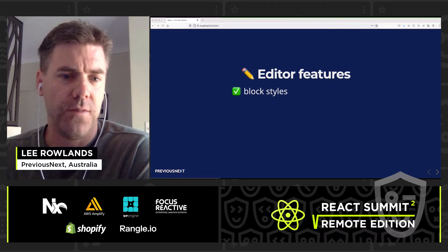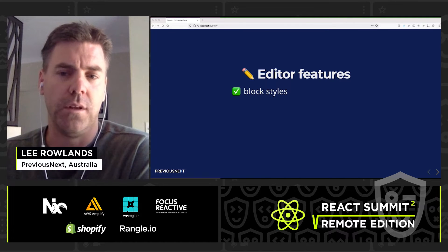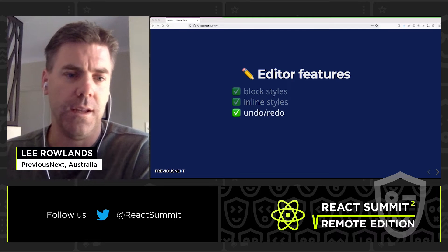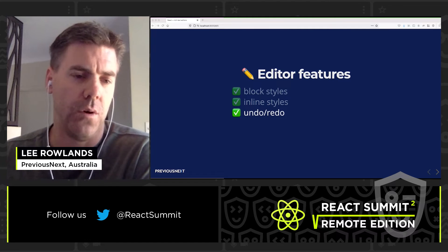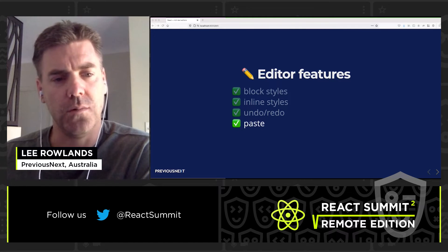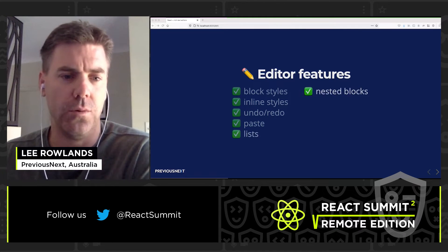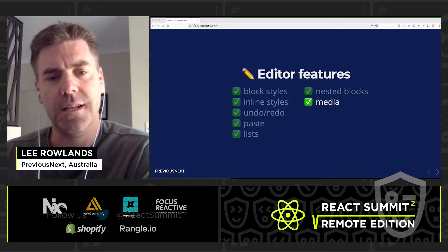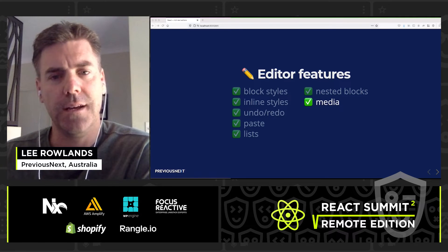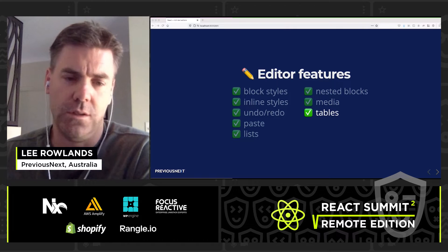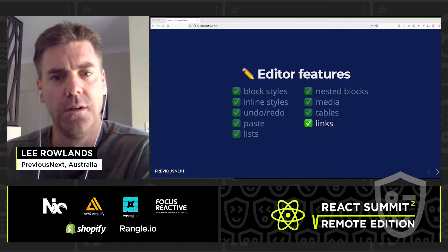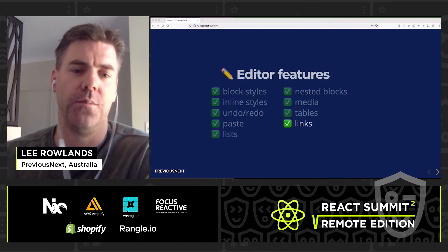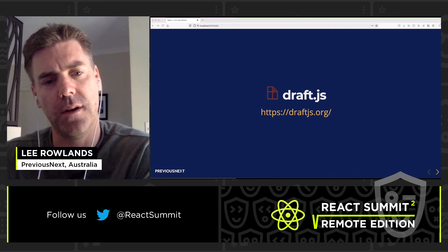The editor features we're going to look at are: block styles (H1, H2, block quote), inline styles like bold and italic, undo and redo support, paste support, lists, nested blocks, media such as images and YouTube, tables, and links — where you need both the link text and the URI.